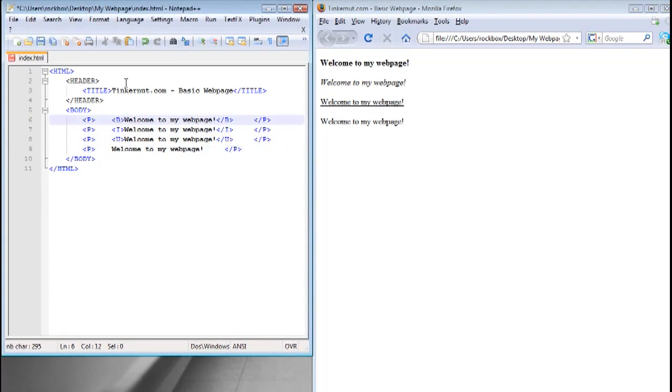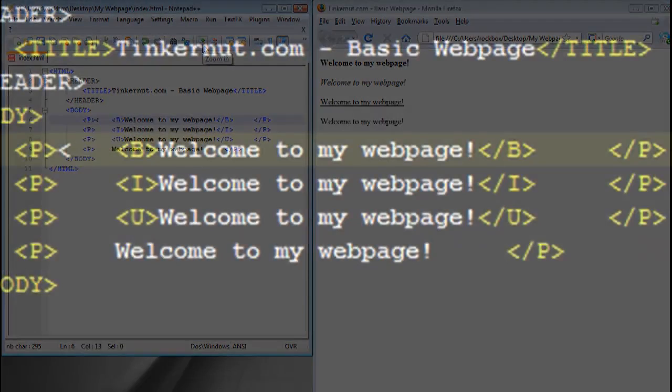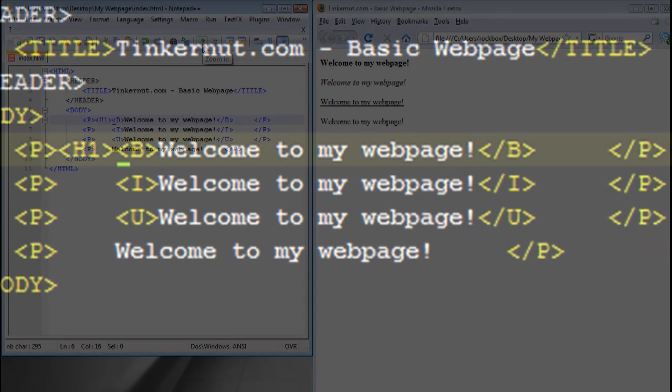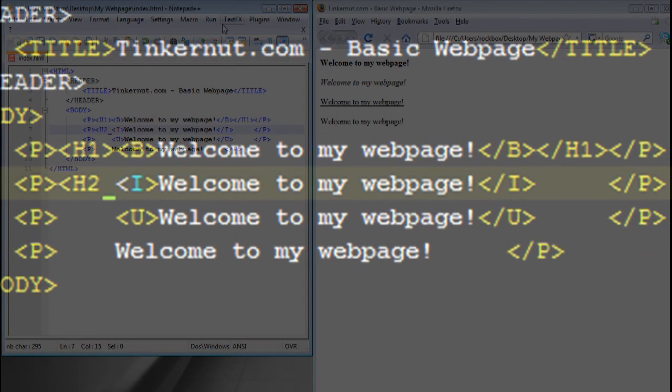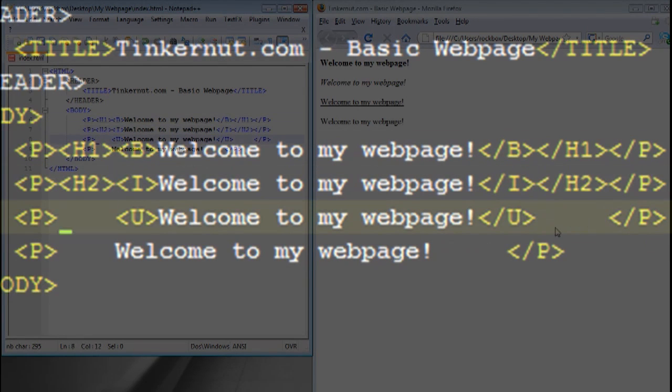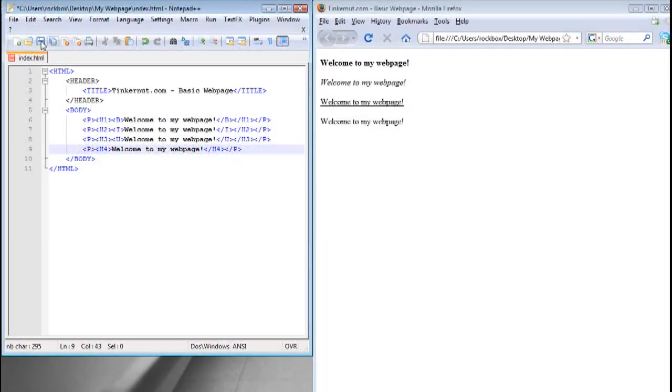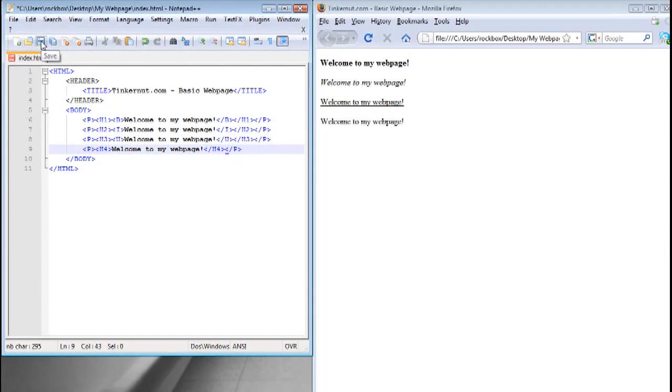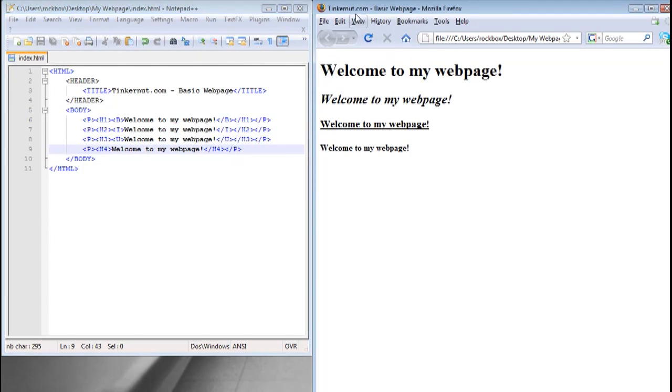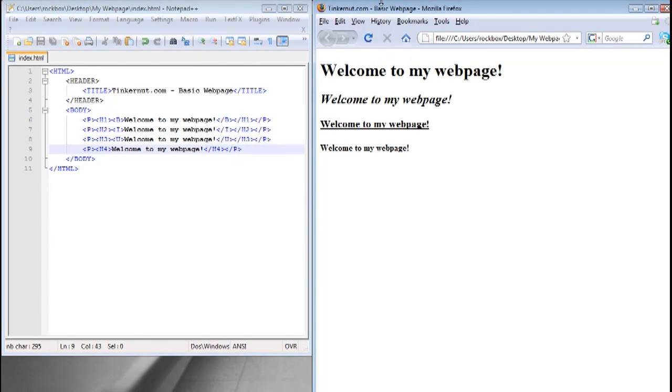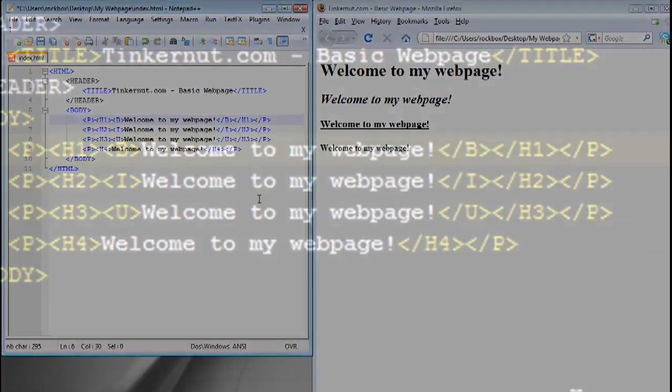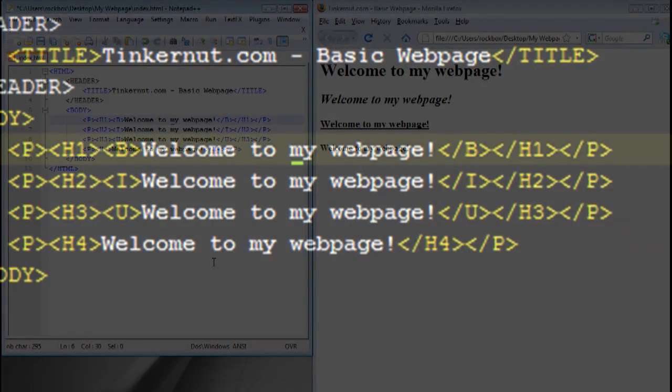Next I'm going to show you heading tags which is portrayed by H1 through H6. H1 creates the largest font header, H6 is the smallest. I just did four of those headers and you can see the different size fonts.